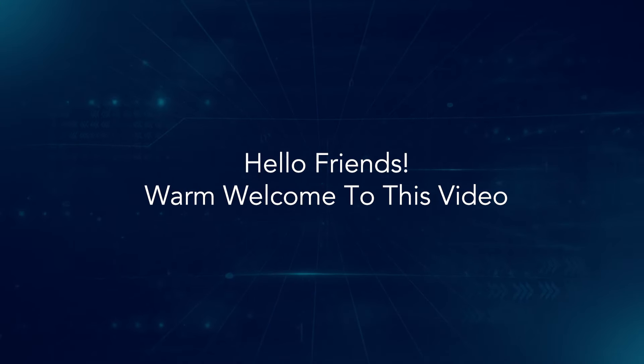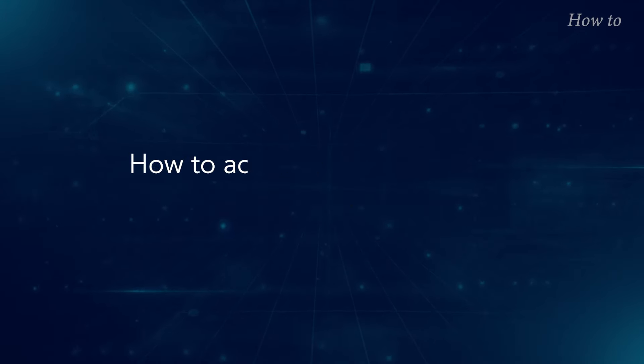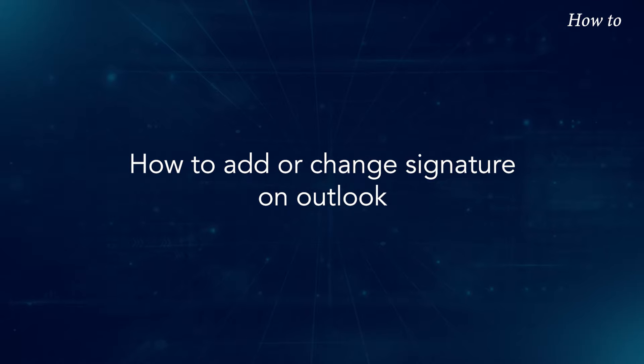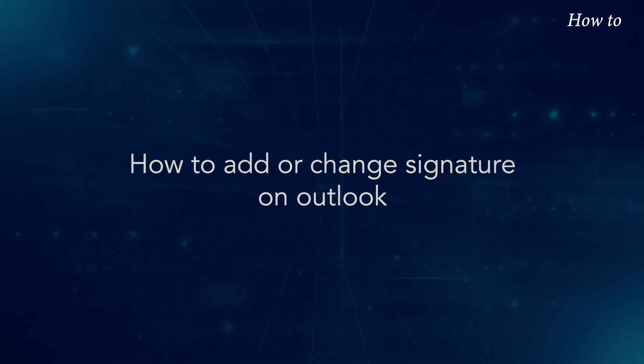Hello friends, warm welcome to this video. How to add or change signature on Outlook.